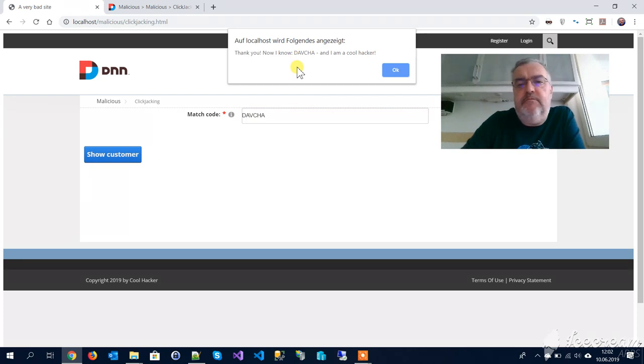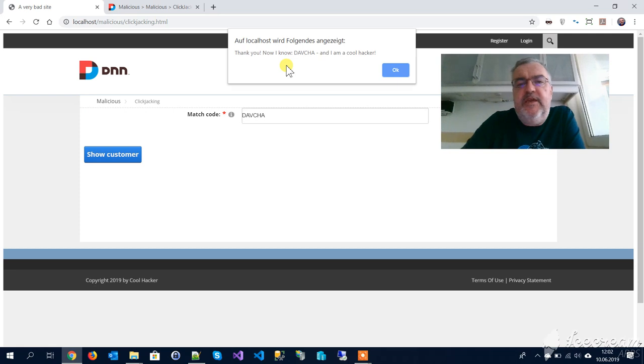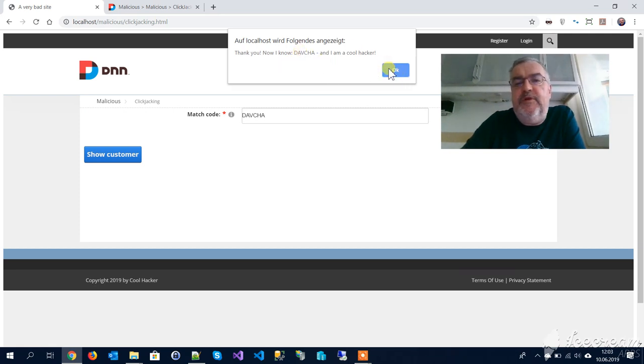Obviously some JavaScript that has been executed. Well, this is not really harmful, but you can imagine that this could be really a malicious script.